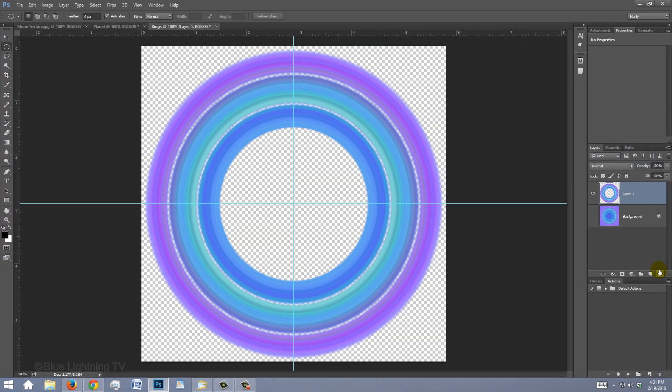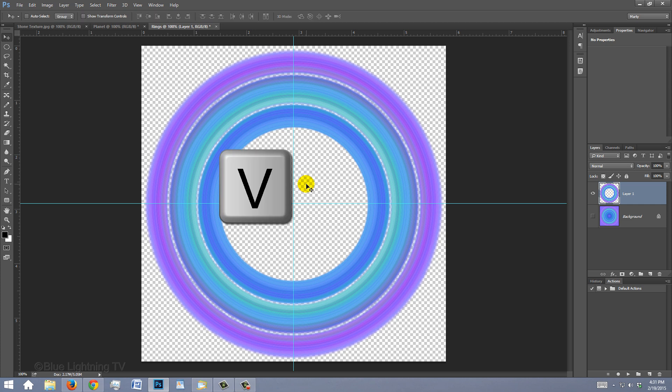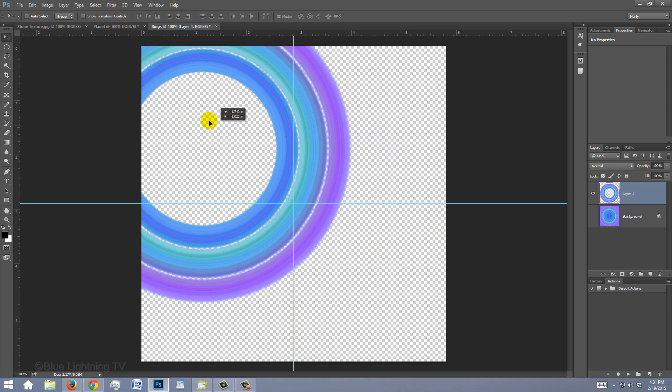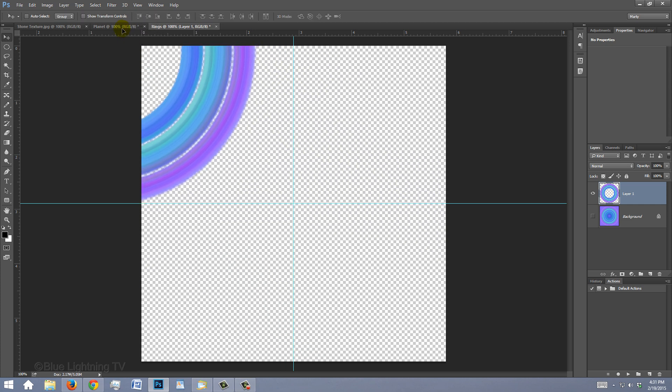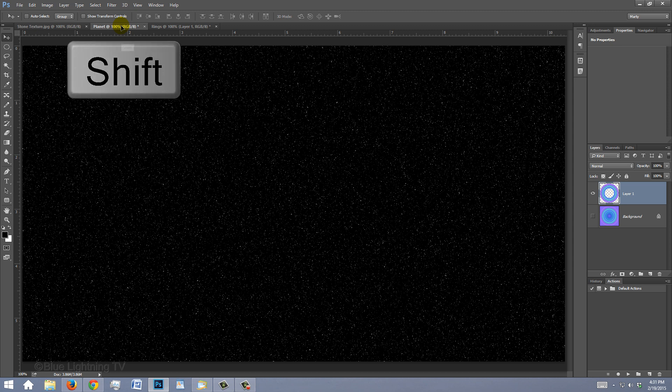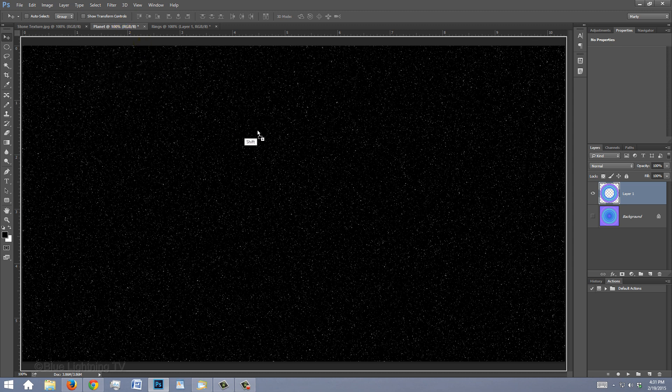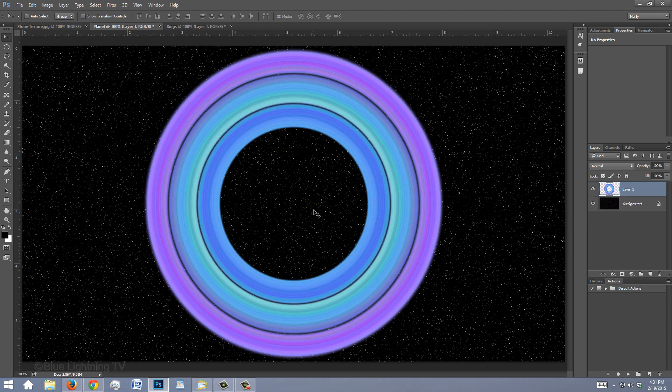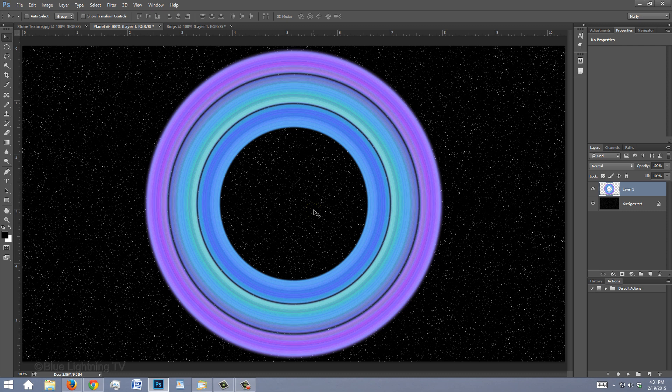To place your rings into your star background, press V to open your Move Tool and drag the rings onto the Planet tab. Without releasing your mouse or pen, press and hold Shift as you drag it down on the stars. Pressing Shift kept the rings centered on the document.